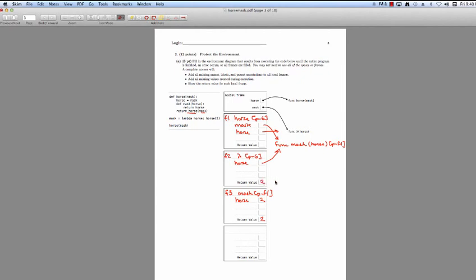And finally, the first call we made — this horse call — is going to return the value of the lambda expression that we called. Our return value of the lambda is 2, so we return 2. And now we've finished with our environment diagram. If you have any questions, feel free to post in the follow-up.